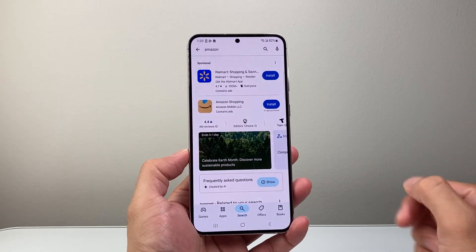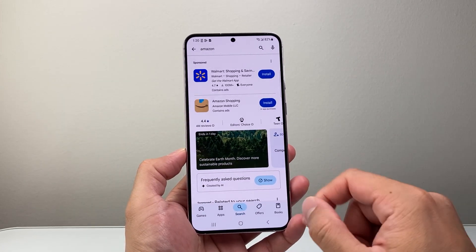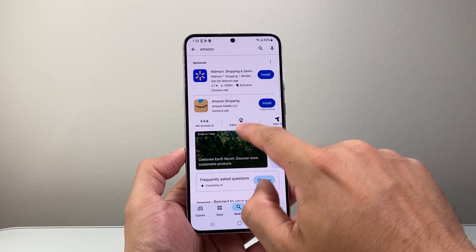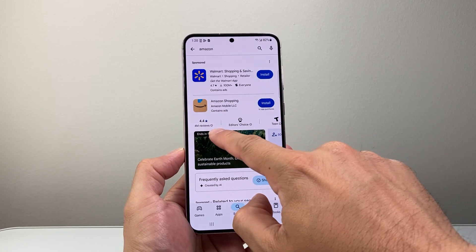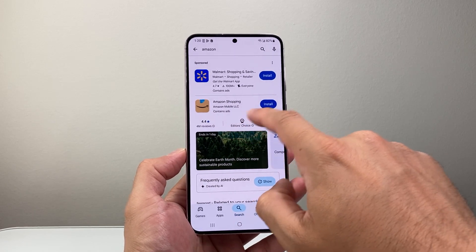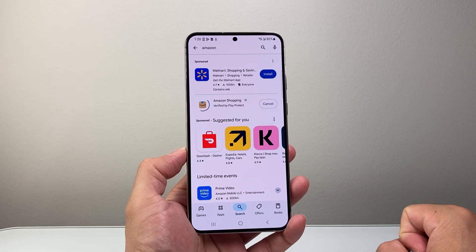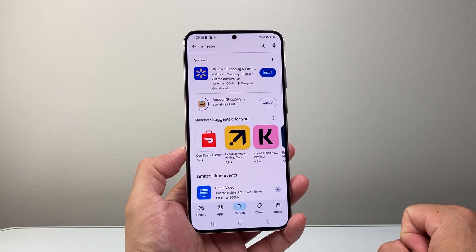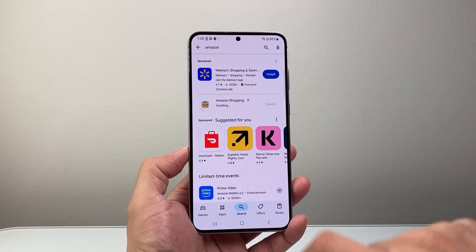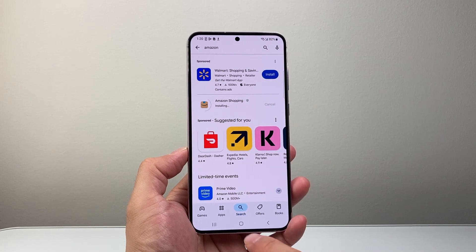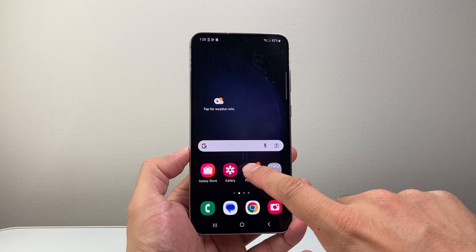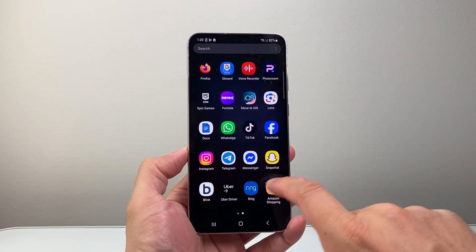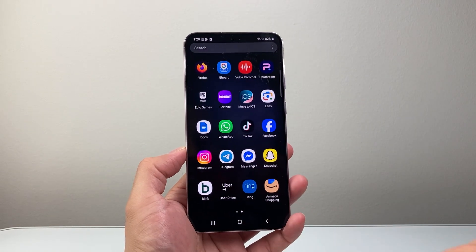If I search it up, it's going to be one of the very first apps. We can see here — this is the Amazon Shopping app. It has over 4 million reviews. So we're going to click on install. It's going to go ahead and start installing for us. We're going to wait to see it get to 100%.